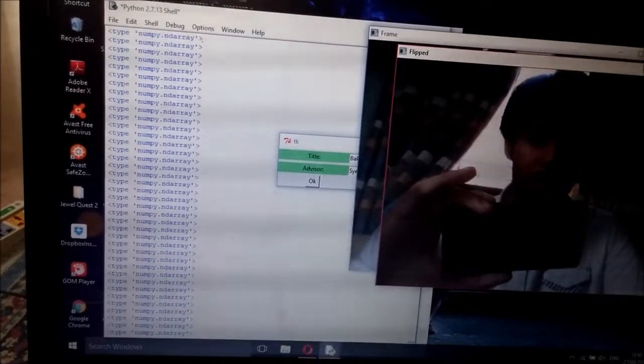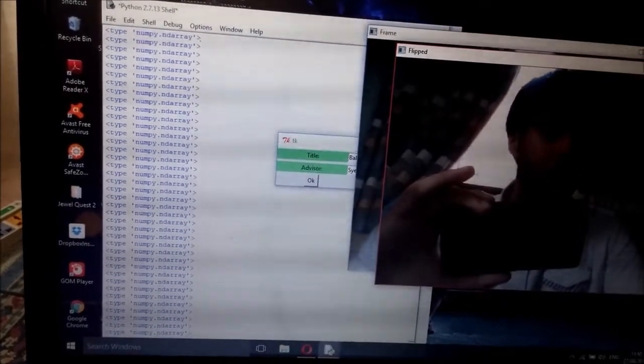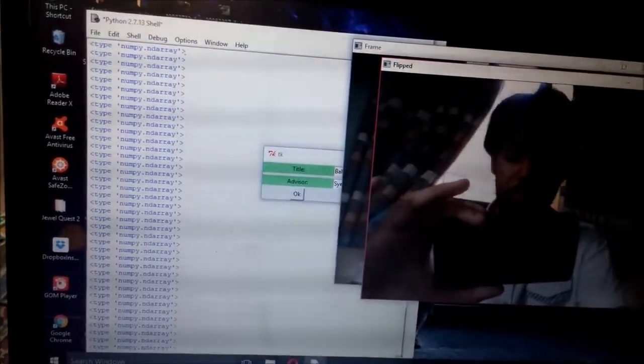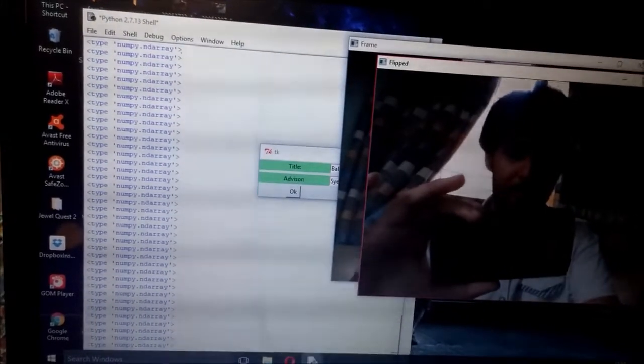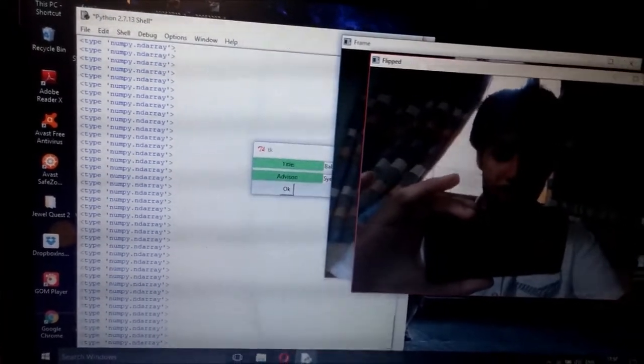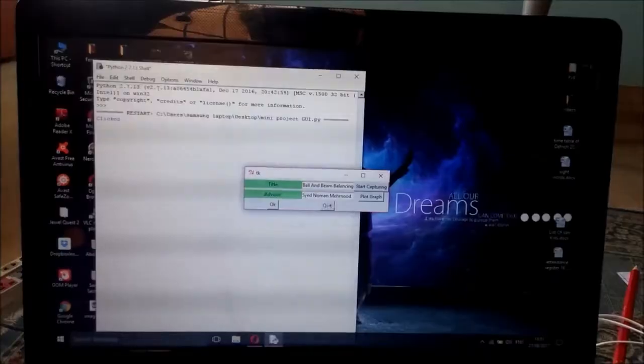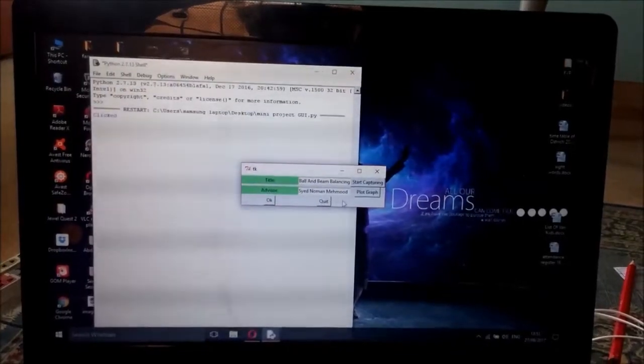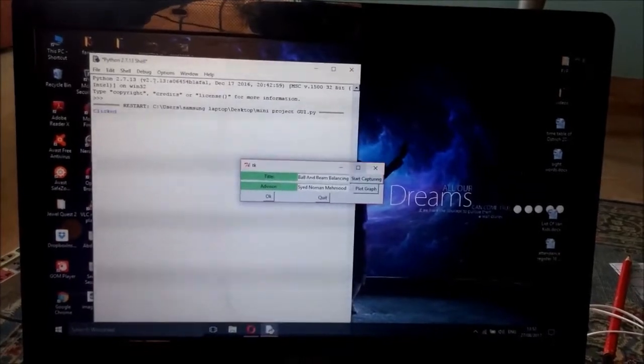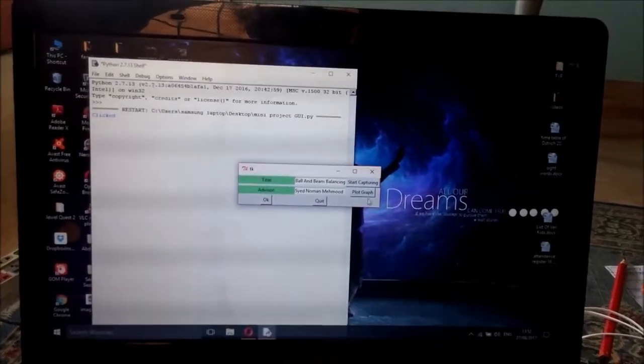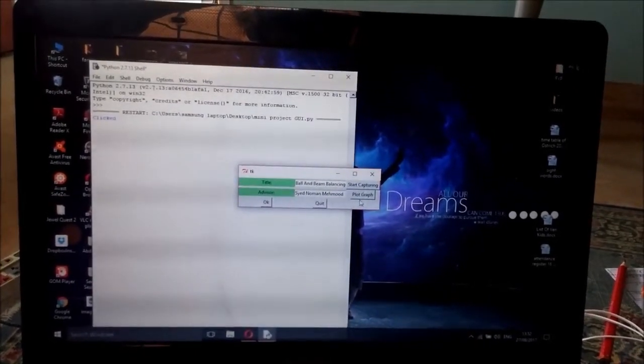It will start capture. I'll do image processing in it later. Sorry about that, my laptop just got hanged so I restarted it.